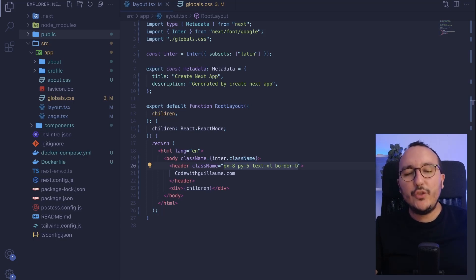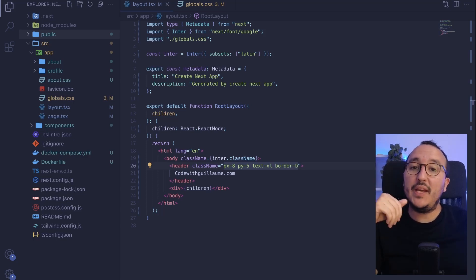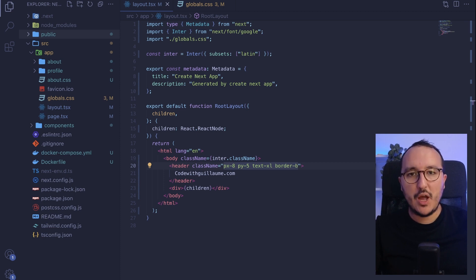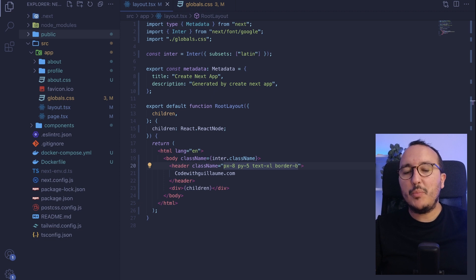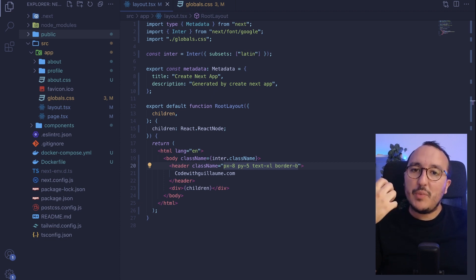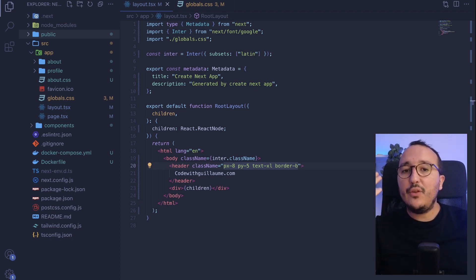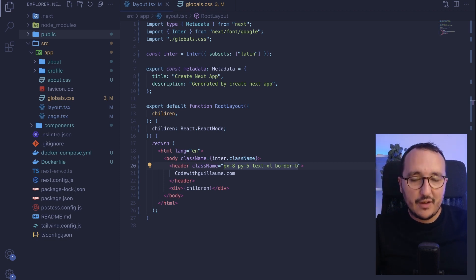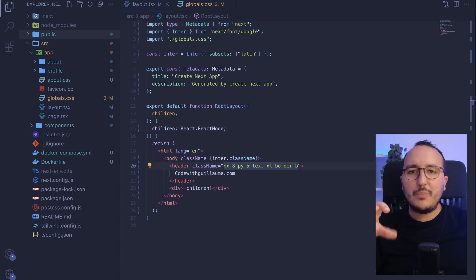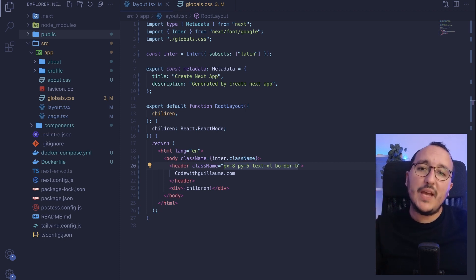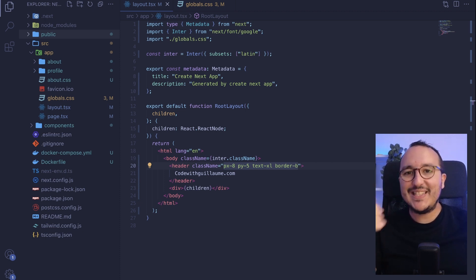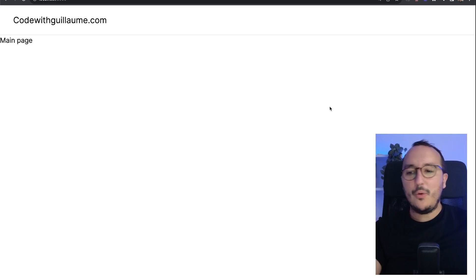Next.js 13 provides a Next Image component that we can use to display images. In this video, I'm going to show you how to use this Next Image component, but also explain why to use it instead of the standard image tag. We are going to display some images and play with the width, the height, and all the combinations to see how you can use Next Image inside your Next.js 13 application.